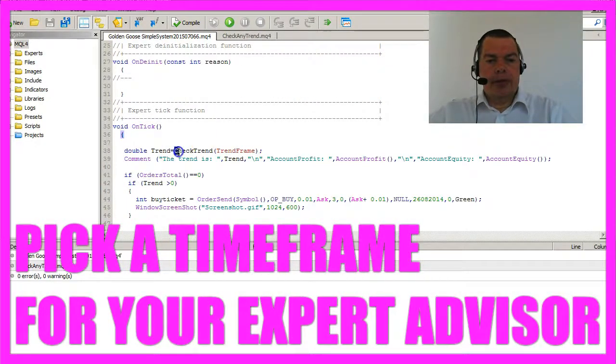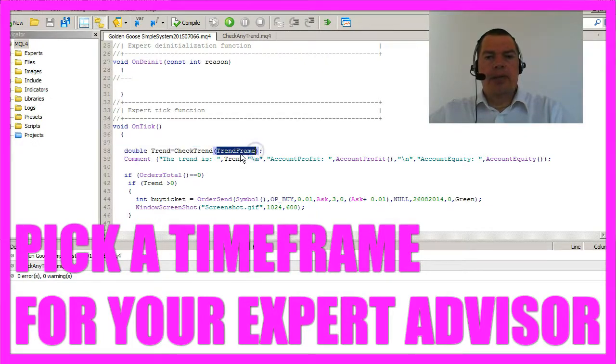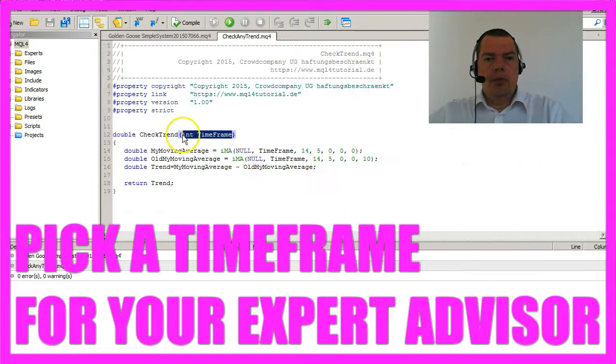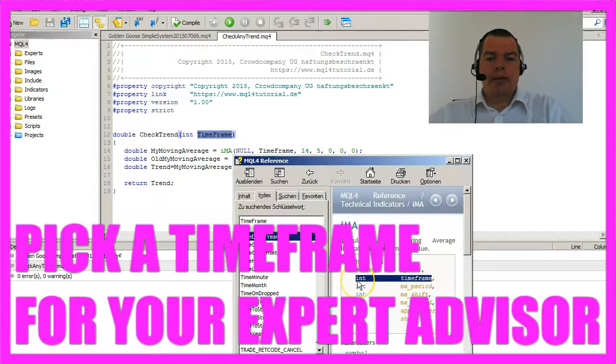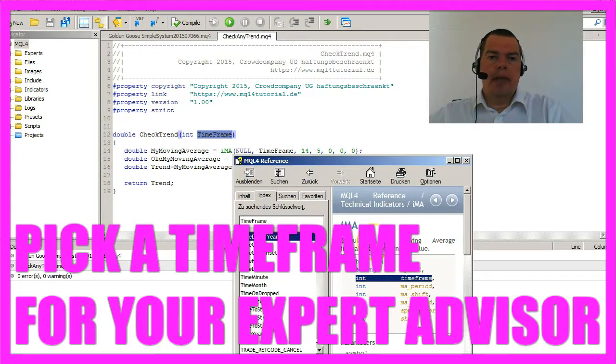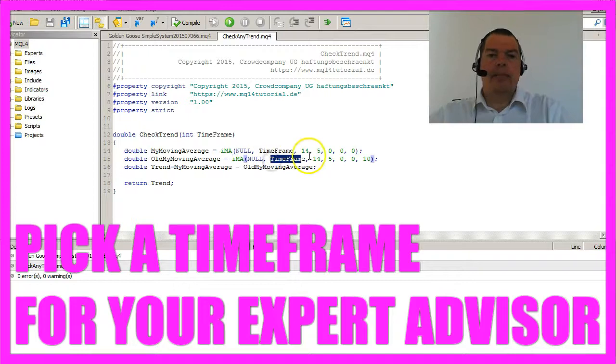So now the function checkTrend in the MQ4 file will receive a trend frame as an integer. We will pick up the value here and name it time frame. I did that because it's also called time frame in the IMA function, and I replaced the name here and here.